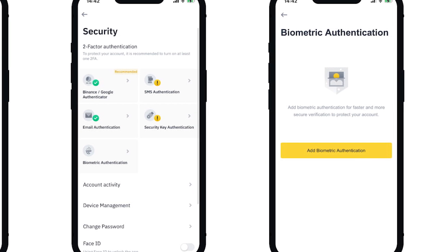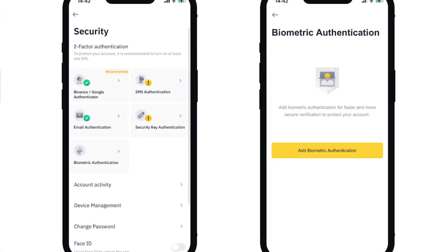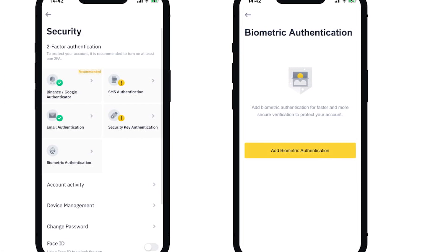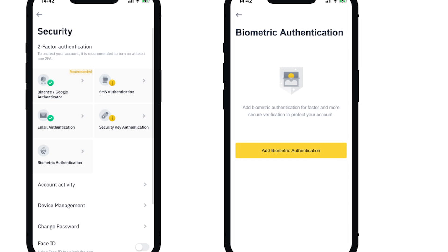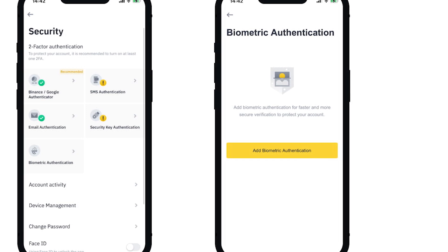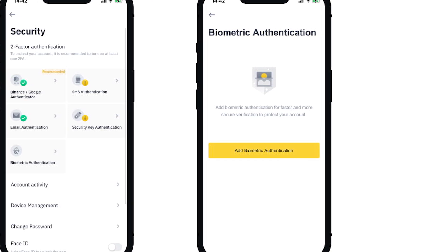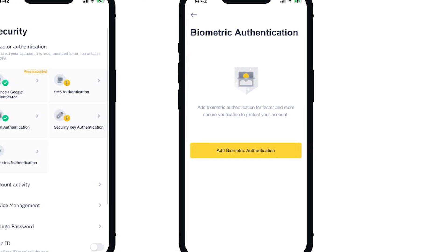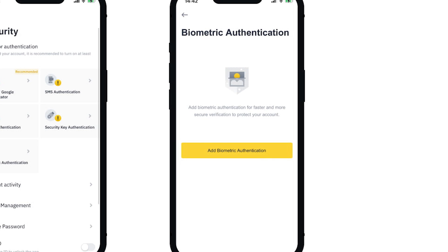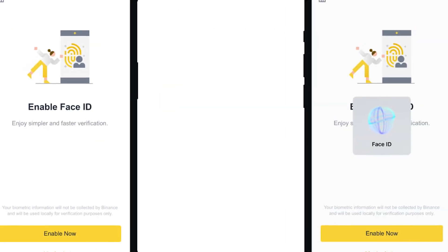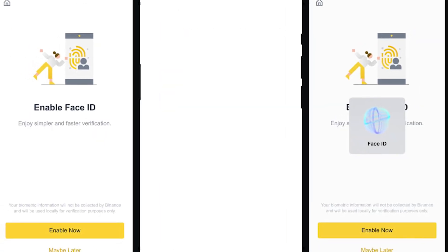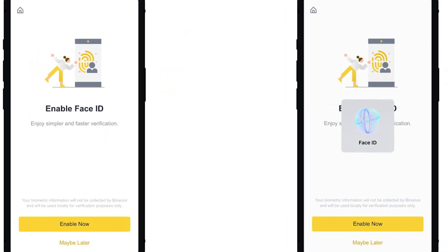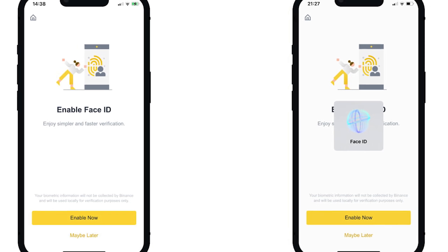Binance will ask you to confirm that you want to remove the passkey. Be aware that withdrawals and P2P transactions might be temporarily disabled for 24 hours after removal for security reasons. Ensure you understand the security implications of removing facial verification.